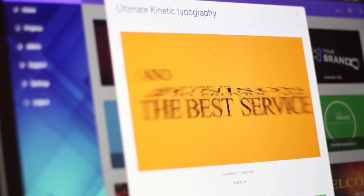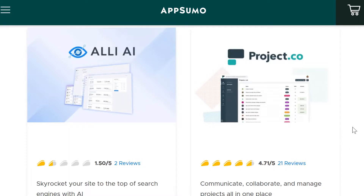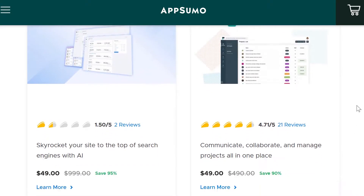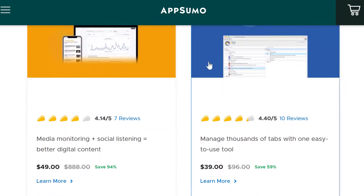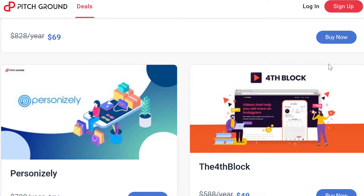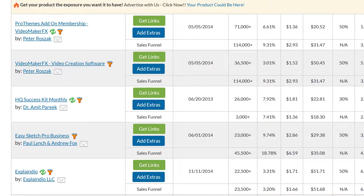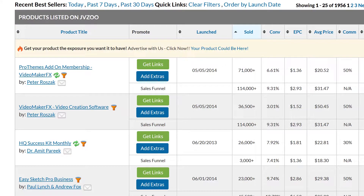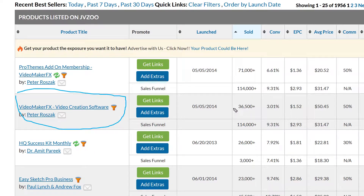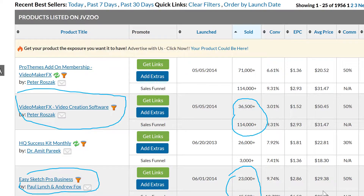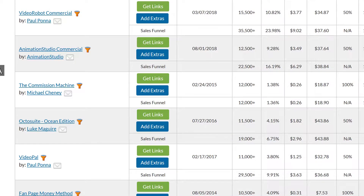Our loss is your gain. SaaS apps like the ones you're getting as part of Video App Suite sell thousands and thousands of units every single day on platforms like AppSumo, Pitch Ground, or JVZoo. If you look carefully, the top products out of countless software listings every single day are video apps. This one has sold tens of thousands of units, and this one right here is another example with tens of thousands more.